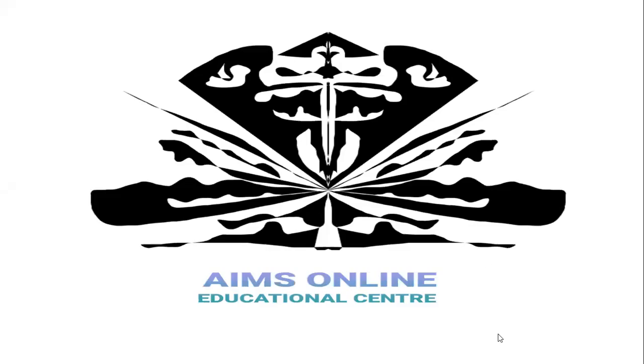Bismillah ar-Rahman ar-Rahim. Assalamu alaikum and hello to all my dear students. Welcome to AIMS Online Education Center.